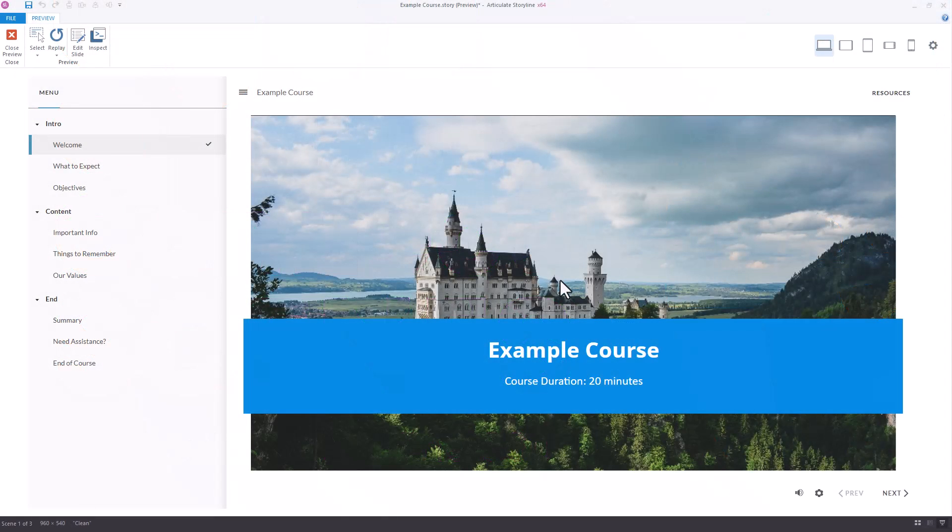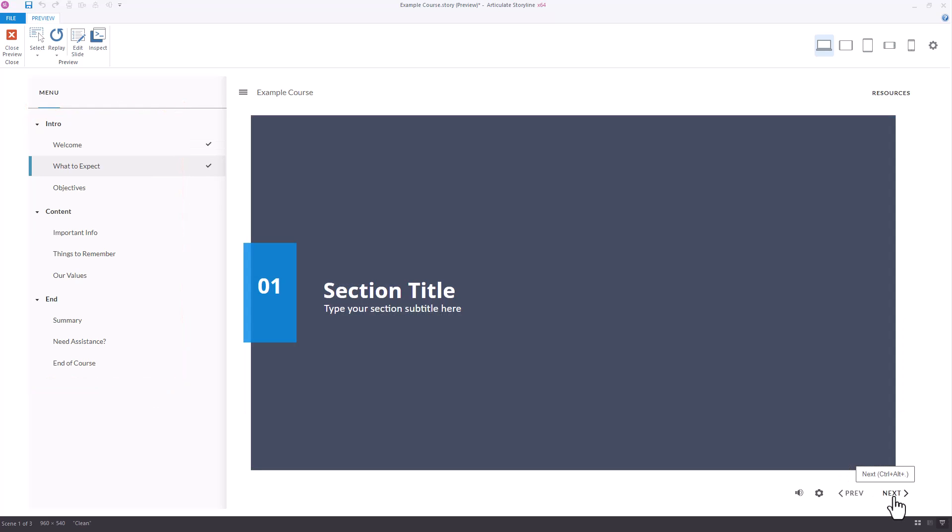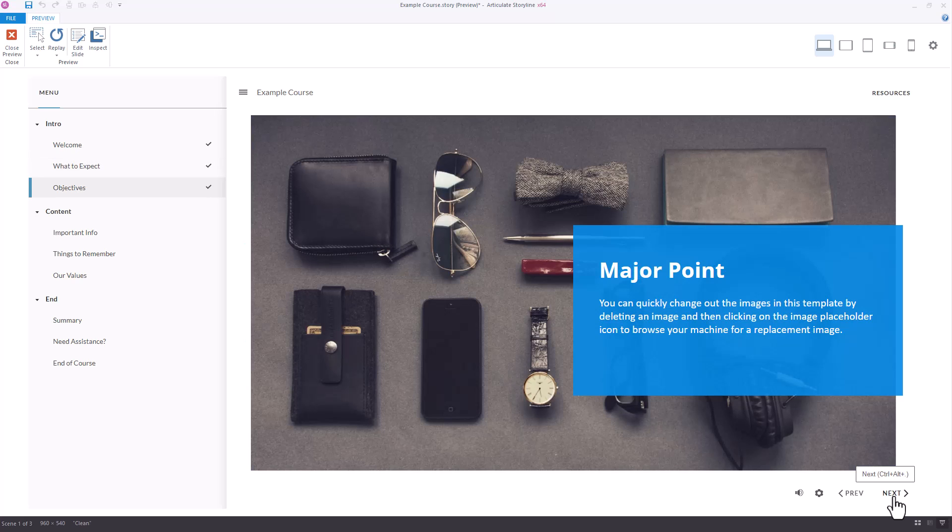In the example course that I've got here, there are three separate scenes and each of those scenes has three slides. If I use the Next button, I can go from slide to slide, but you'll notice I get stuck at the end of each scene.